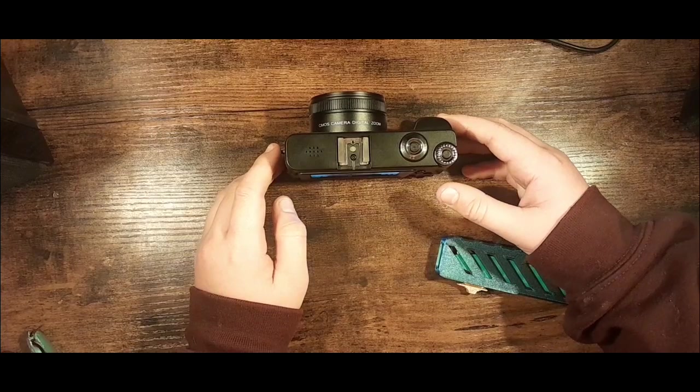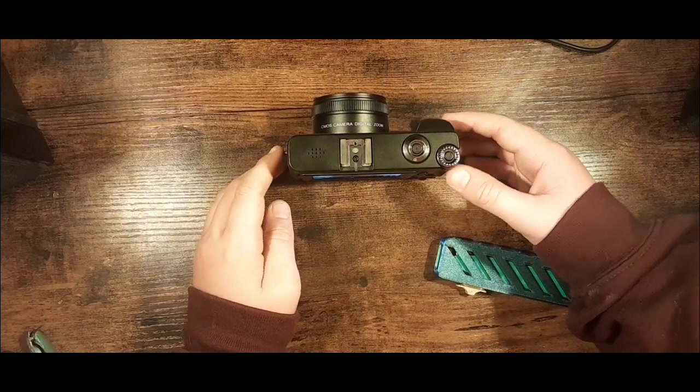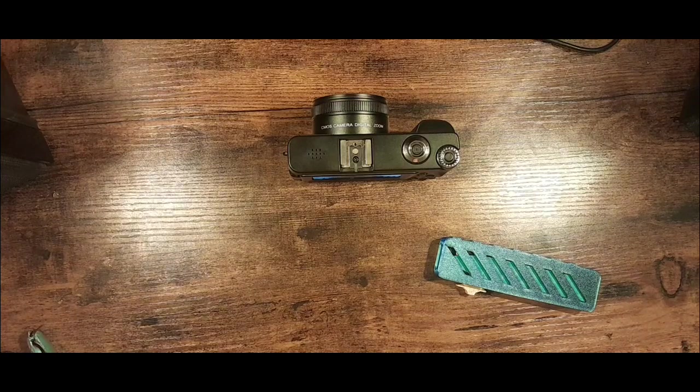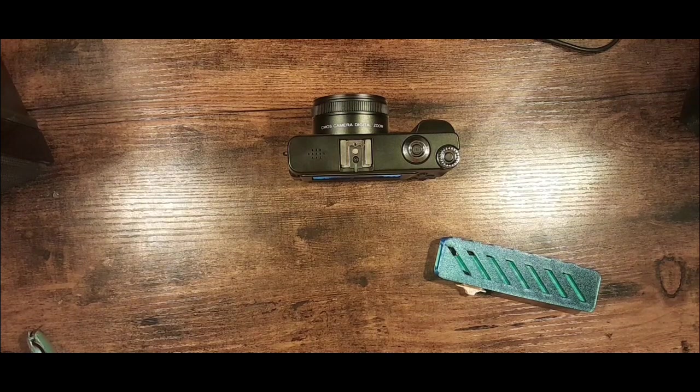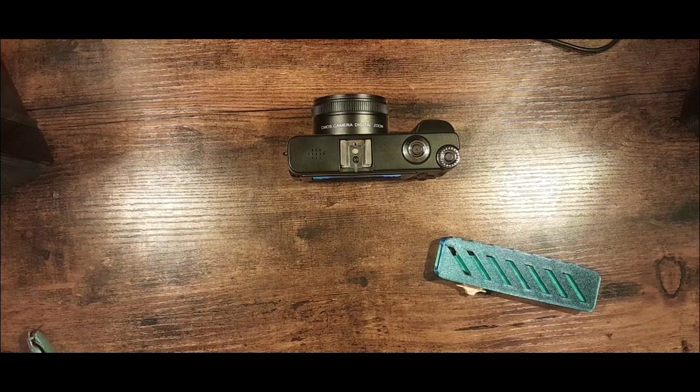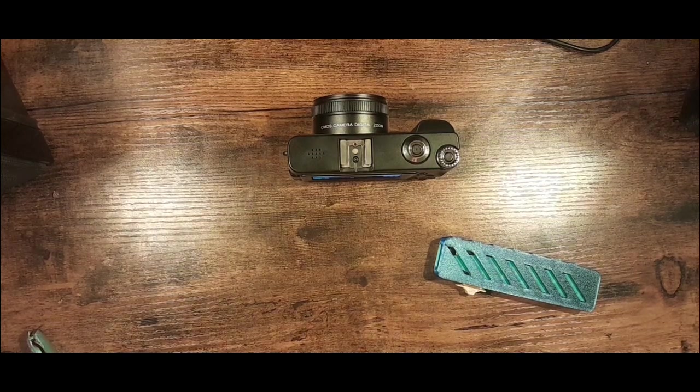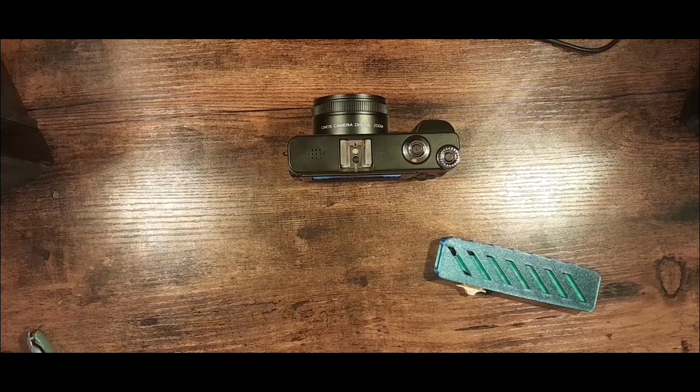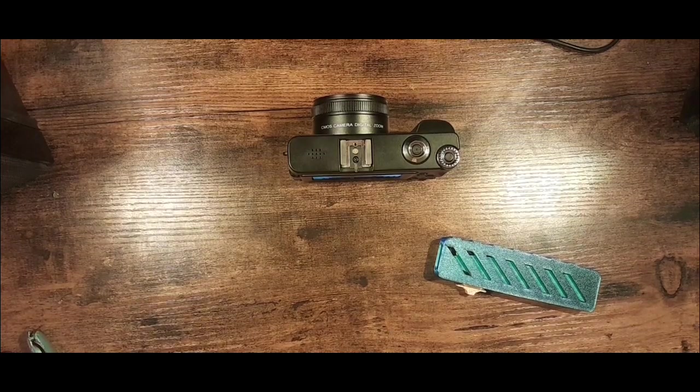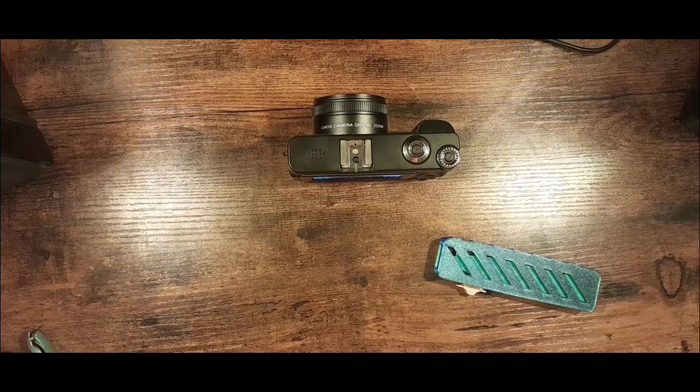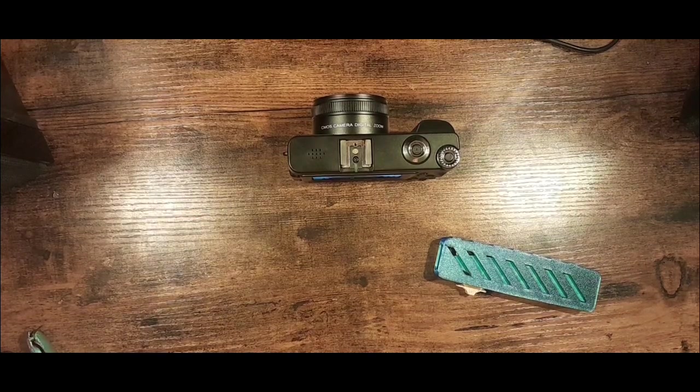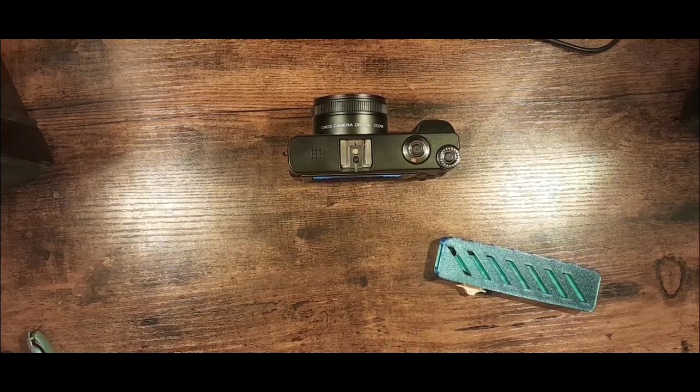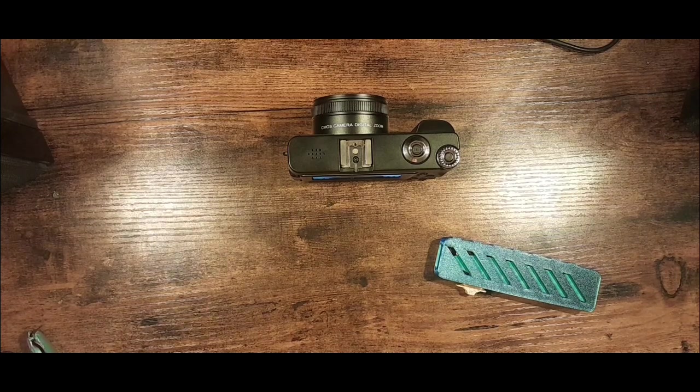Now we're going to need to test out time lapse video, but I don't really know how to test that out considering that I have nothing that slowly moves around here. I guess we're not going to be able to get to that today. Maybe I will post a YouTube short of a time lapse video by this camera and I think that will come up pretty cool.